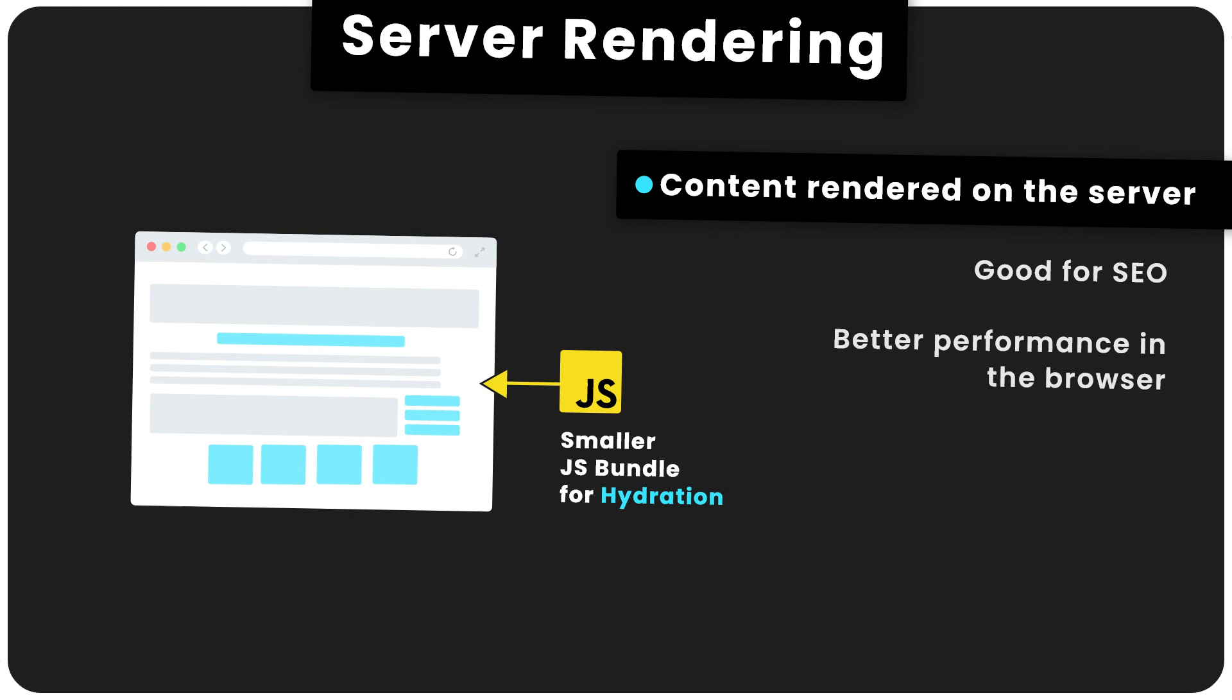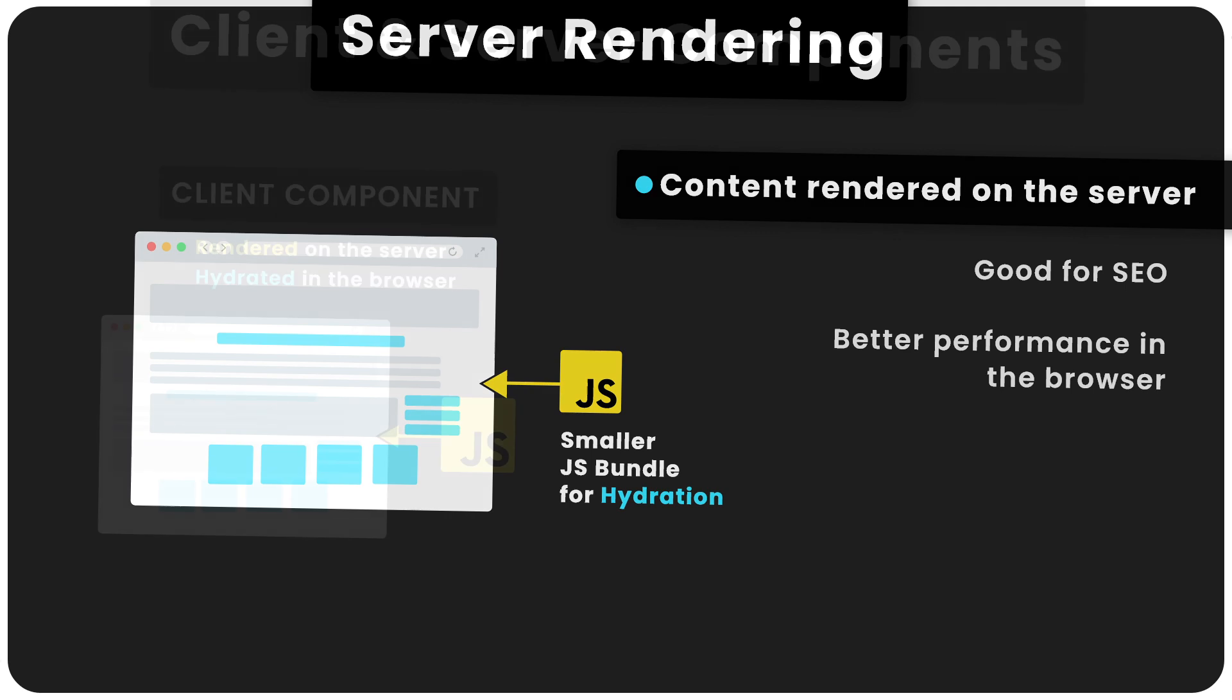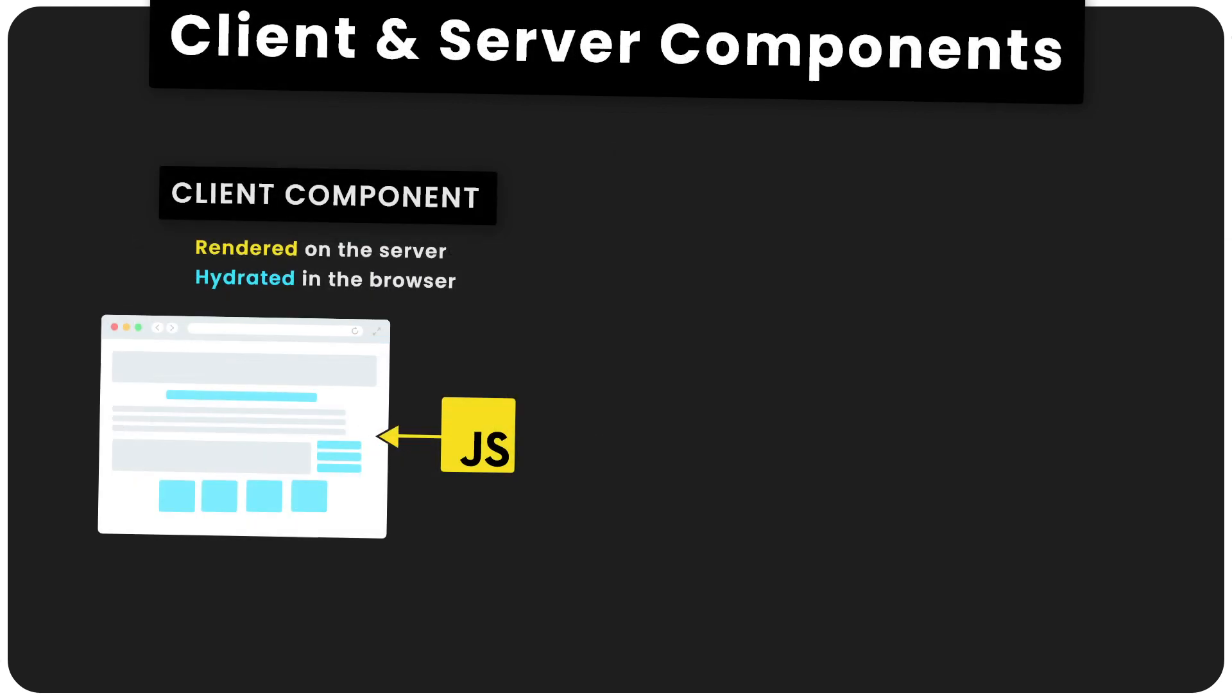Now, Next.js 13 takes this one step further by introducing the idea of client components and server components. You can think of client components as how Next.js has always treated page components in previous versions, whereby the content can be rendered on the server and then hydrated in the browser to add in the interactivity. So that's client components rendered on the server, hydrated in the browser using some JavaScript.